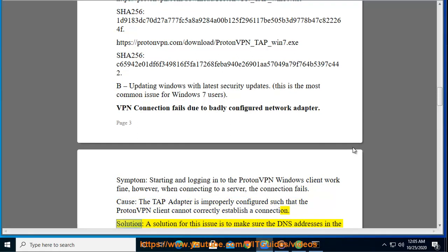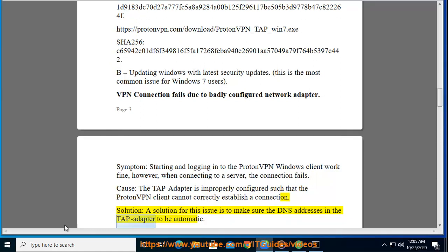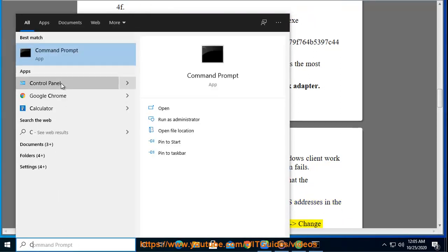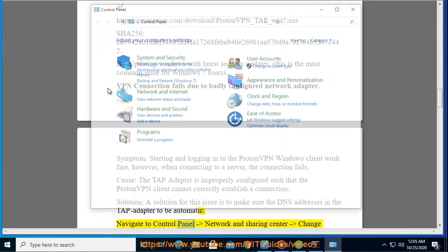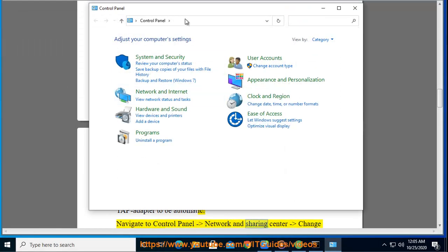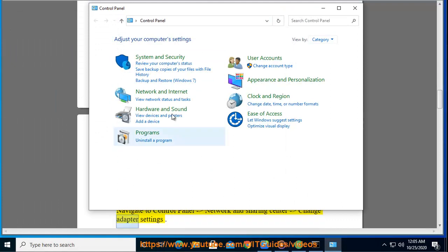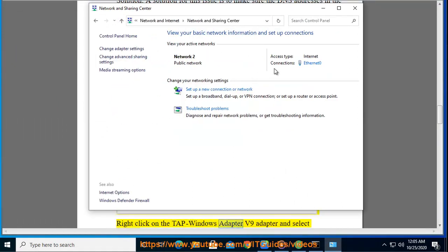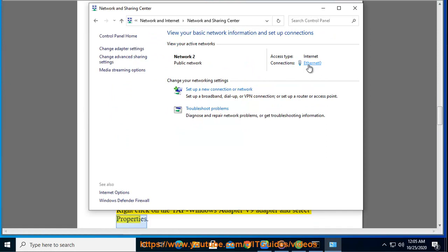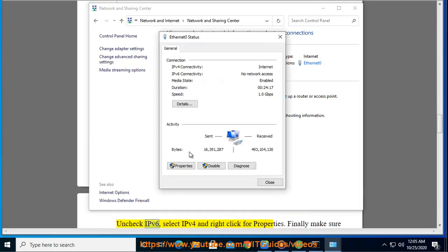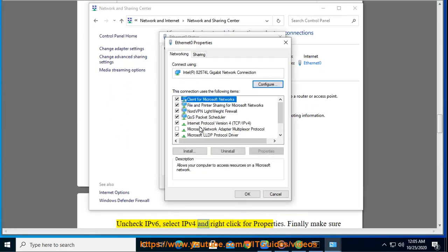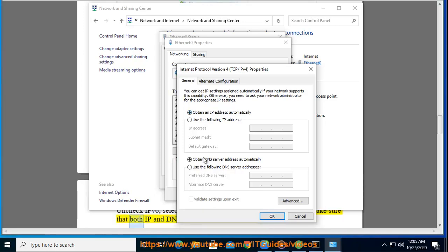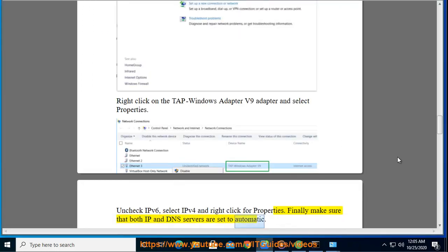Solution: a solution for this issue is to make sure the DNS addresses in the TAP adapter are set to automatic. Navigate to Control Panel - Network and Sharing Center - Change Adapter Settings. Right-click on the TAP Windows Adapter V9 and select Properties. Uncheck IPv6, select IPv4, and right-click for Properties. Finally, make sure that both IP and DNS servers are set to automatic.